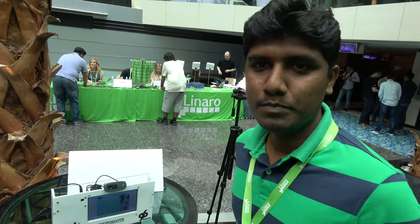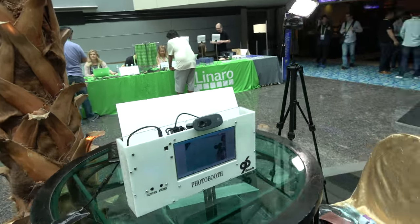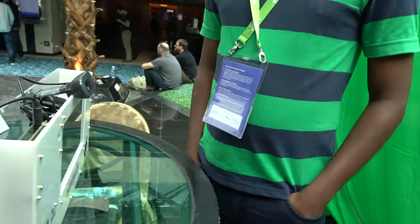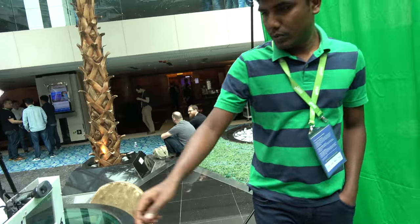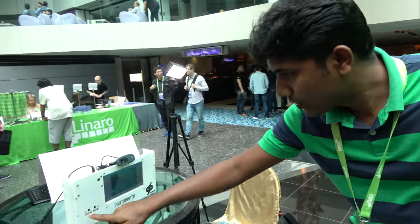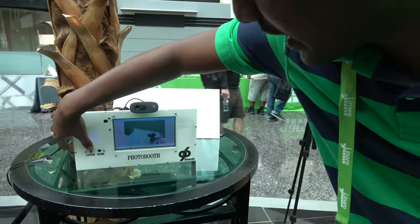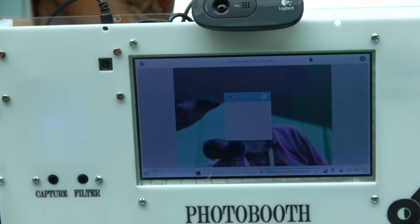It's more like a Snapchat filter. There are all kinds of other things we're doing. There's also a Capture button — if you press it, it captures your image.